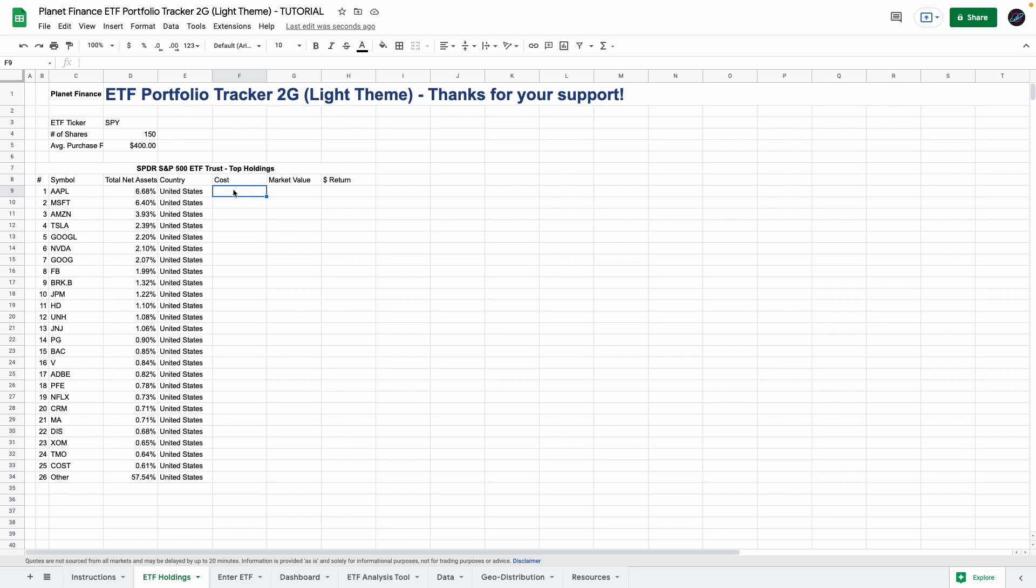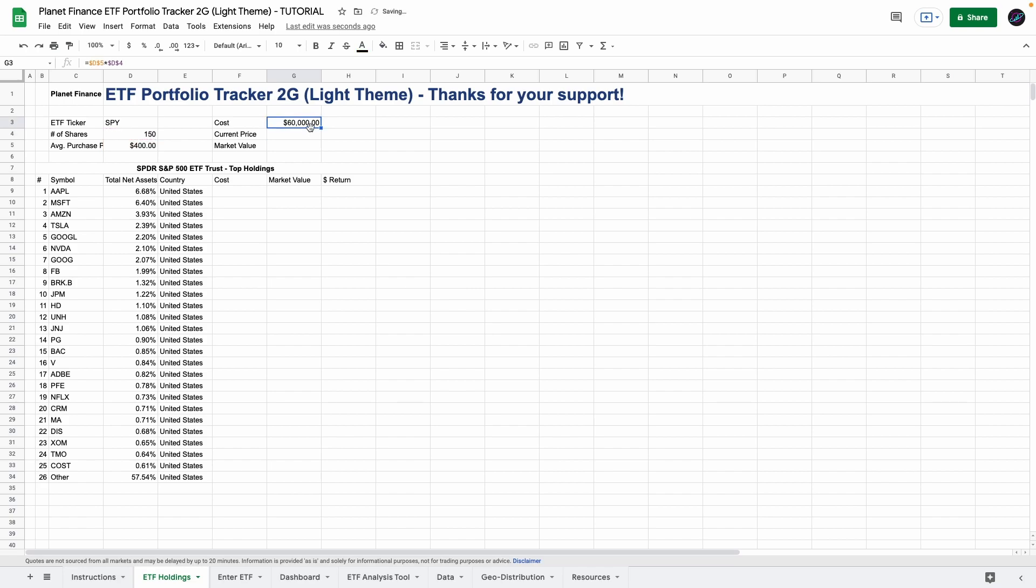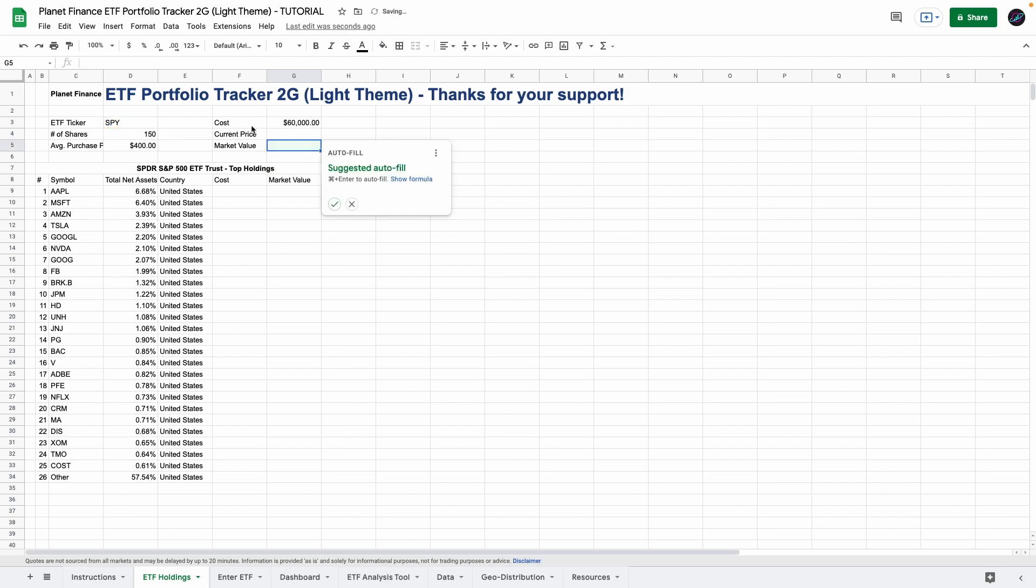Okay so before we continue with the cost market value and dollar return we have to work on a few tables here so go to cell F3 and enter cost then current price and market value. So to get the cost all we do is multiply the number of shares by the average purchase price. In this case it's $60,000. For the current price we're just going to use Google Finance to get the price based on the ETF ticker. All we do is multiply the number of shares by the current price.